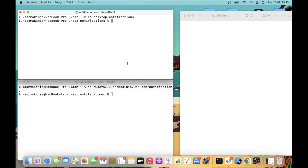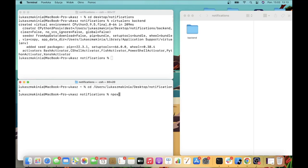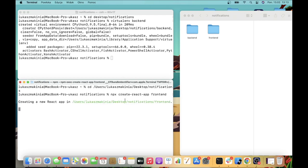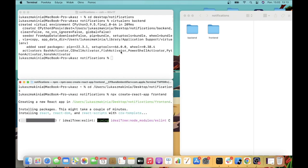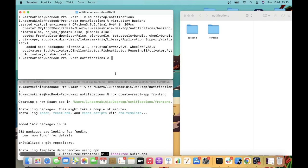Let's create a new virtual environment called back end, and here we will create a new React app with the name front end. While this is installing, let's focus on the back end since setting up a basic API is the primary target of this particular video.